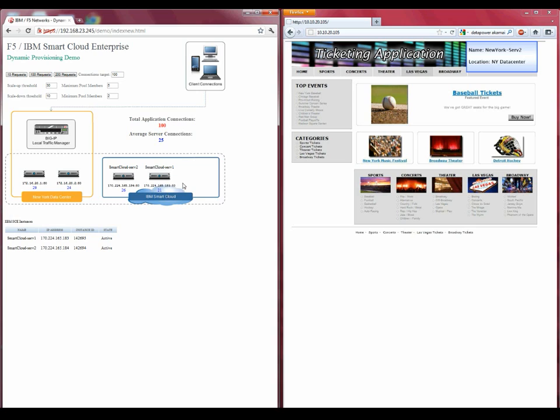You'll notice that we didn't just add one server in this scenario. With a total connection count of 100 over three servers, that's still above our threshold, so another API call was made to add a fourth server and bring that online as well.